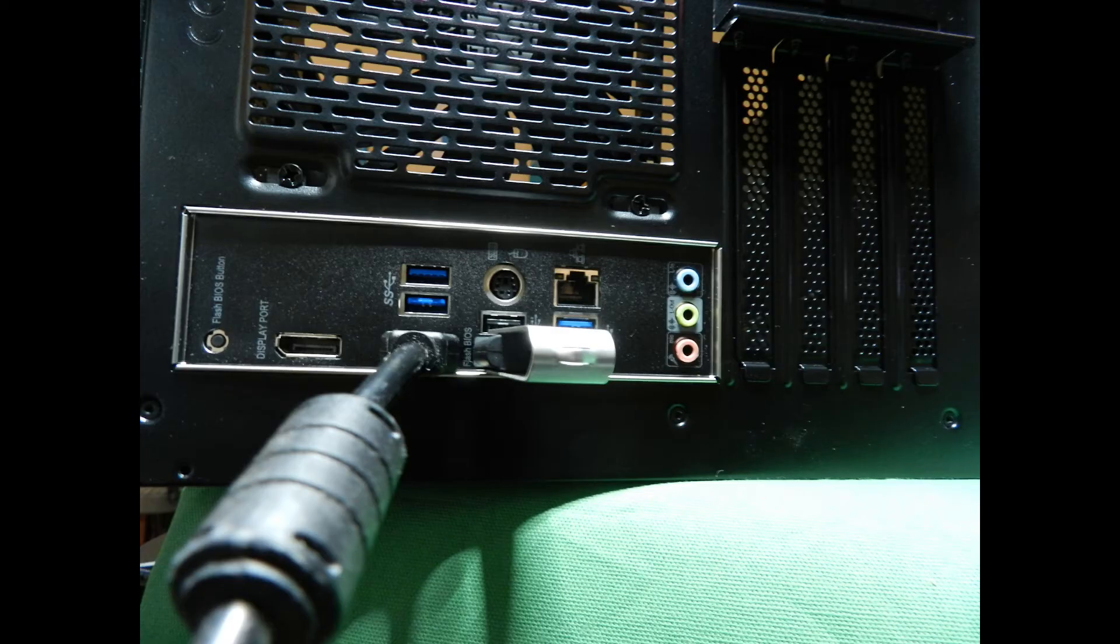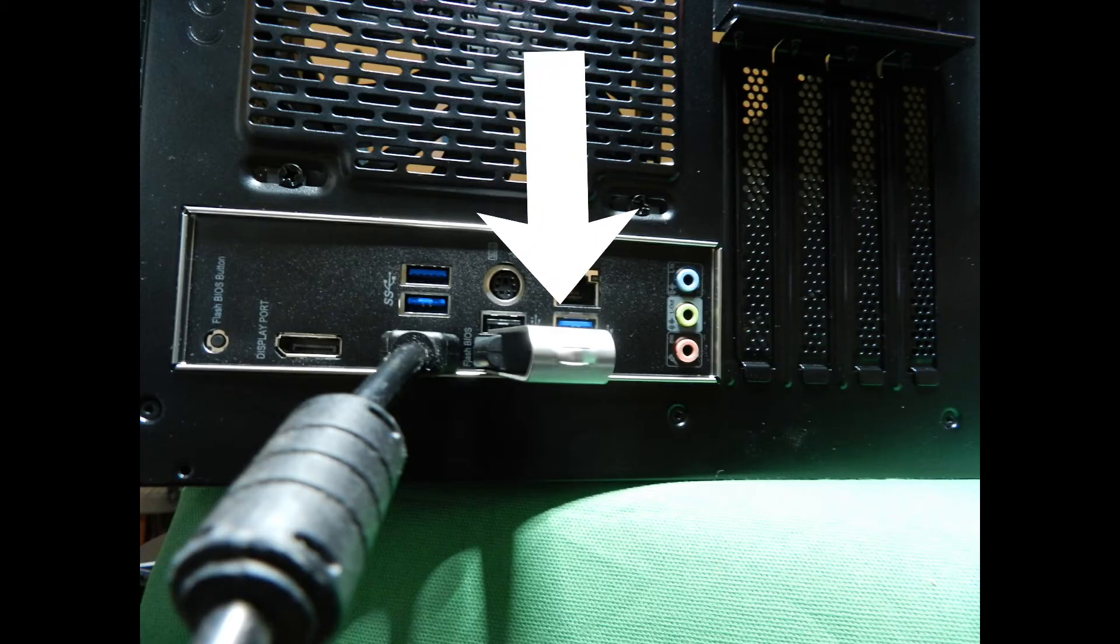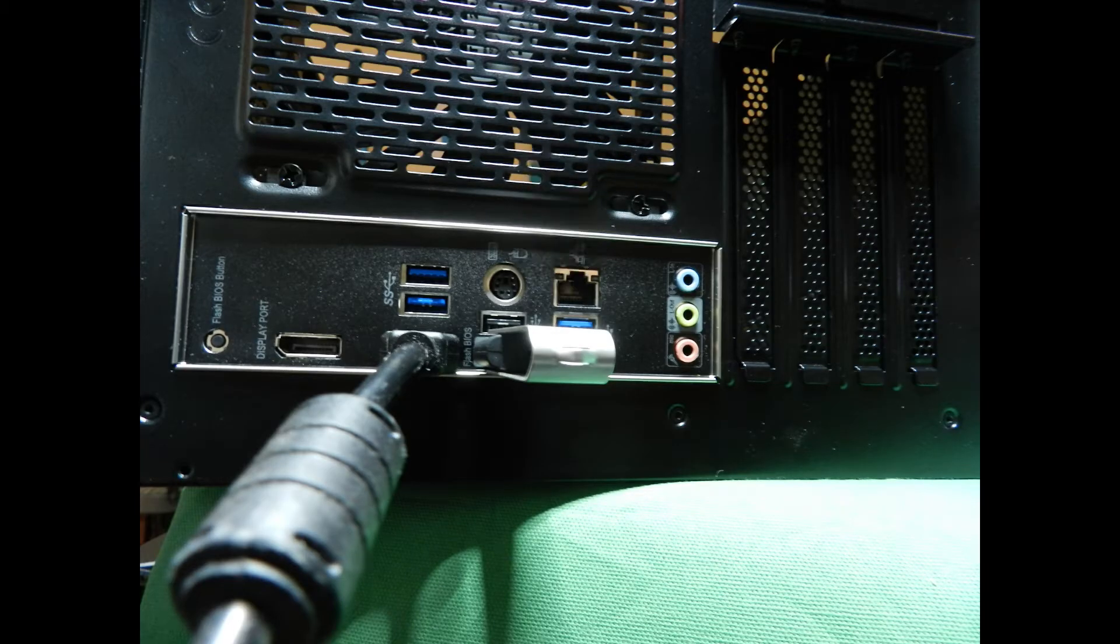Bear in mind that the USB flash drive that I referred to needs to have the new BIOS file on board, because that's what the computer, or I should say the motherboard, is going to read from.